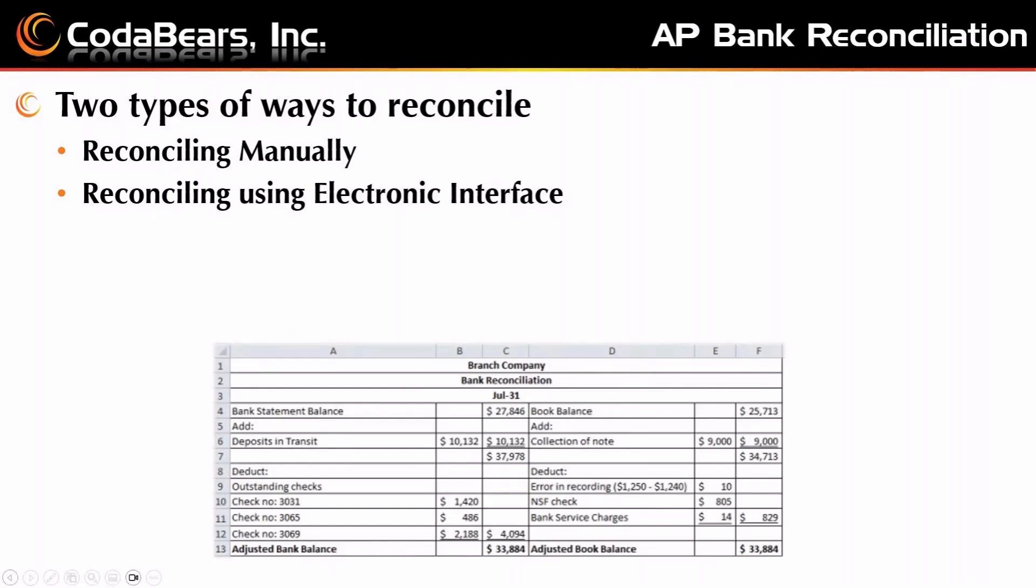There are two types of ways to reconcile your bank account in Epicor. One is that you can reconcile manually, and the other is that you can reconcile using the electronic interface. Because the electronic interface is specific to the bank feeds that you will get, we'll just touch on it but we won't really get into it for this Lunch and Learn.